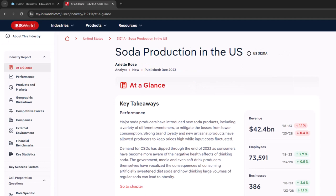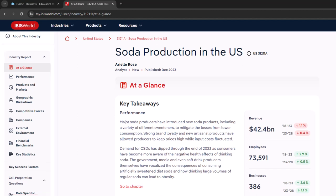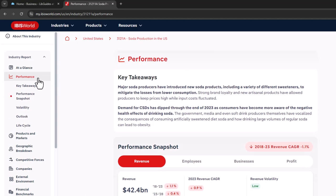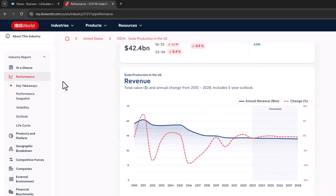Each IBISWorld industry report will have multiple sections with information on the present and future outlook of the industry. Reports are usually produced one to four times per year, depending on the market. The Performance section provides the current state of the industry, including key takeaways and a performance snapshot. This revenue chart displays industry annual revenue, changes by year, and projected outlooks.